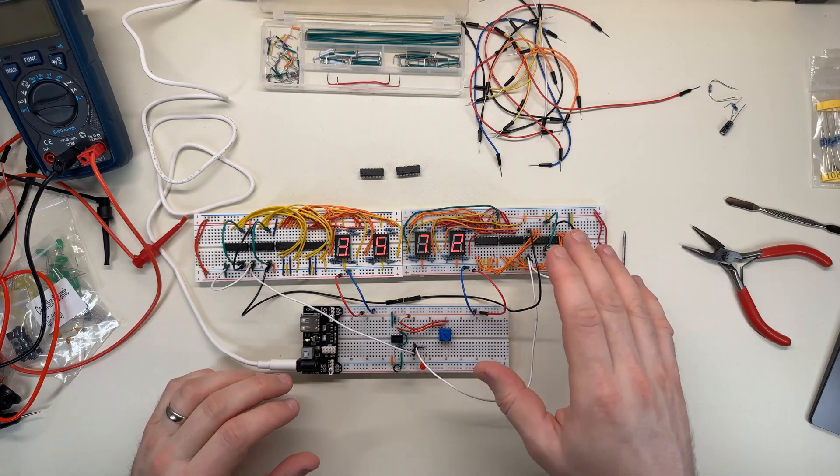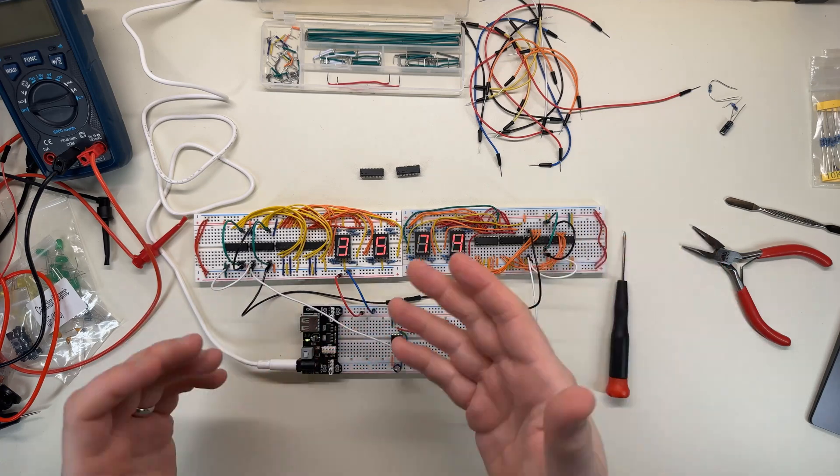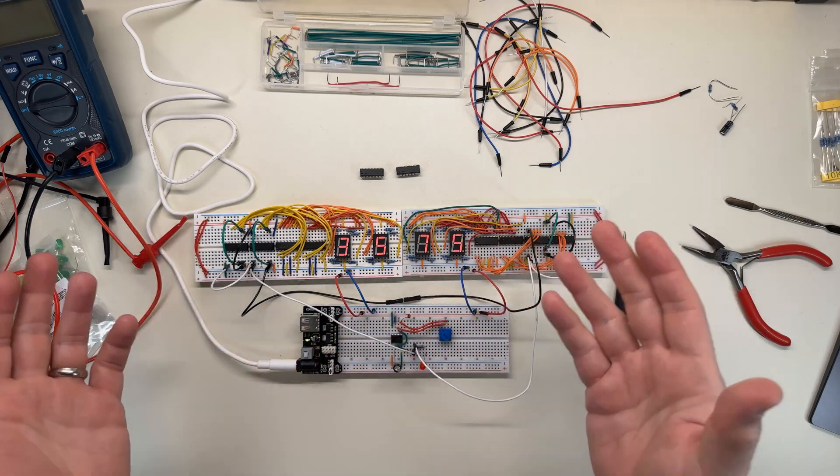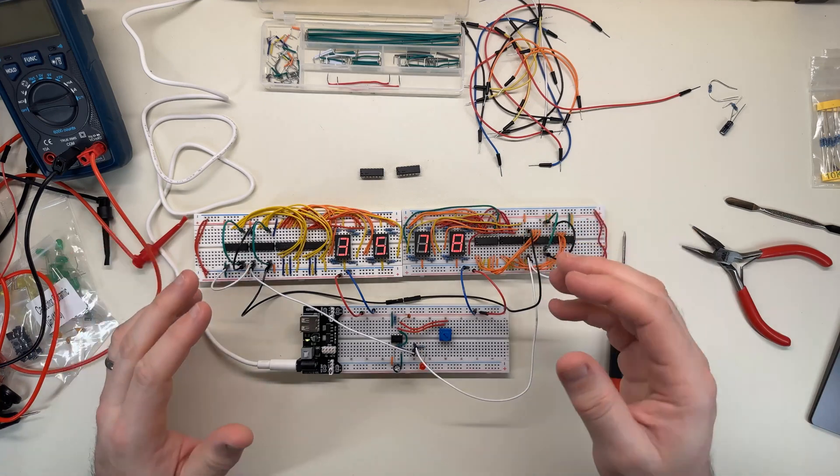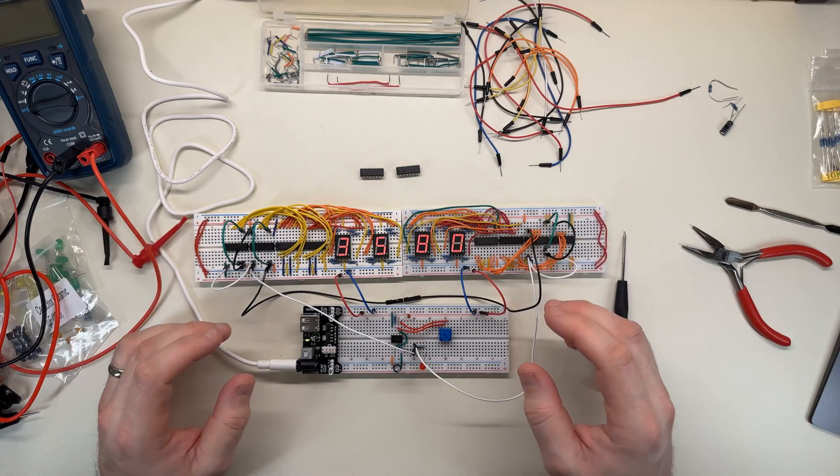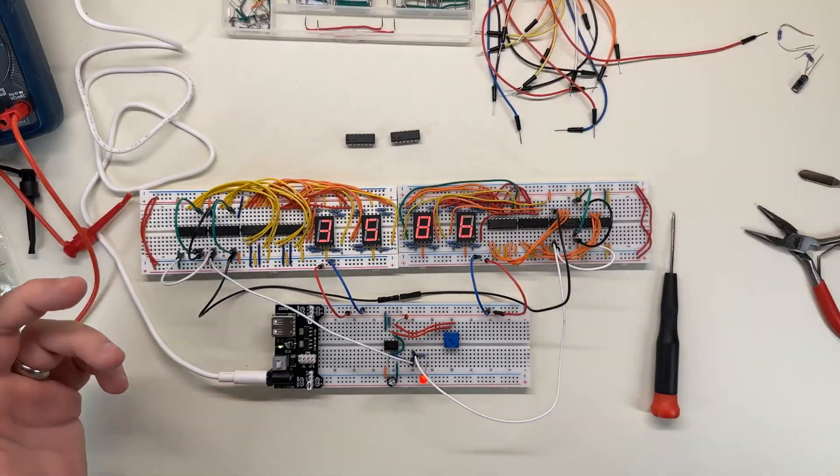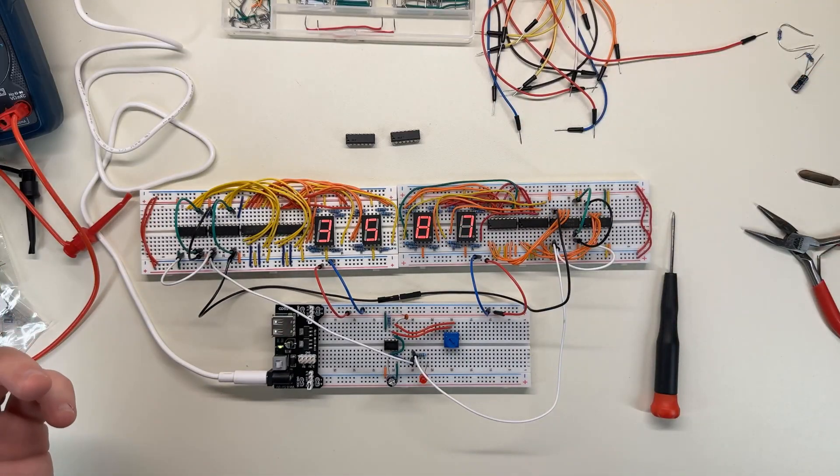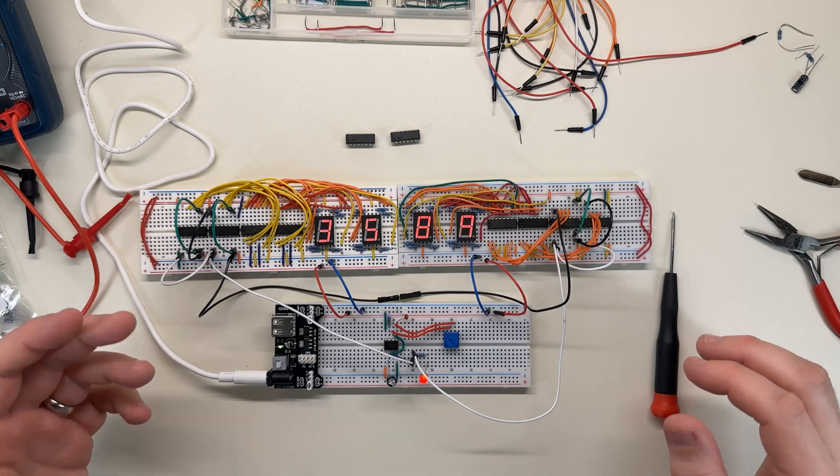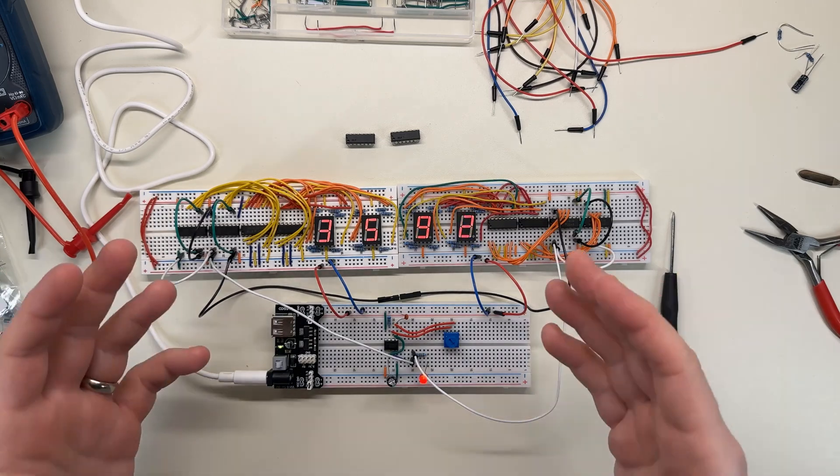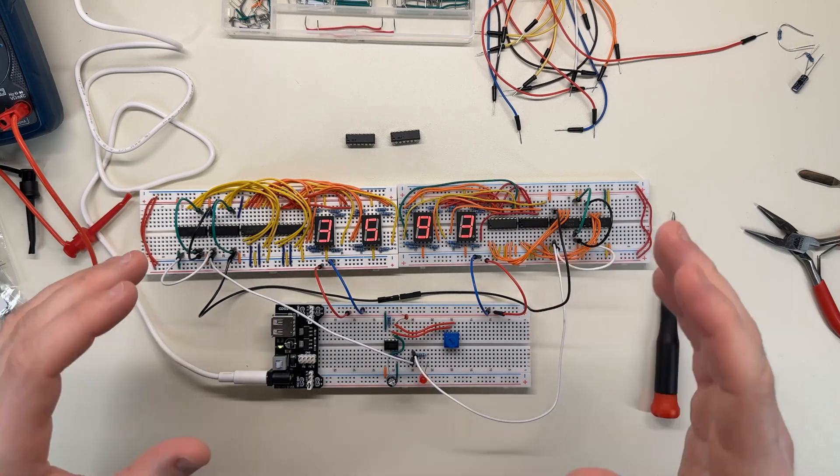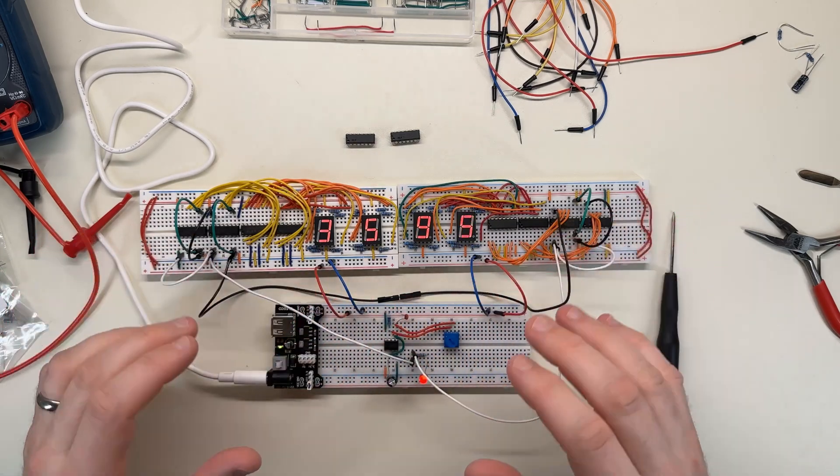And I now have a four digit counter that can count up. Unfortunately, it starts with garbage when you turn the switch on, but it works pretty well. I mean, it's pretty cool despite that.